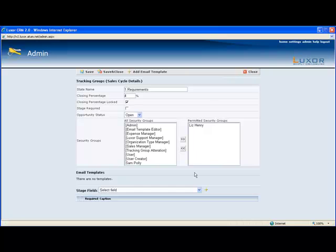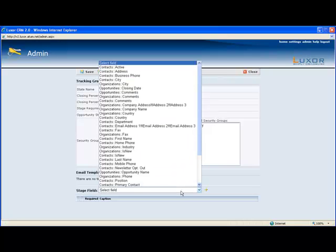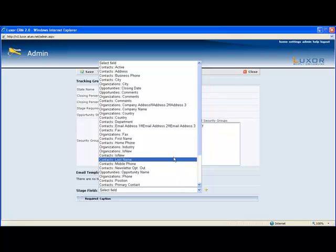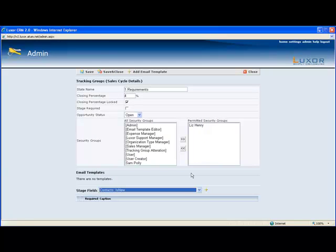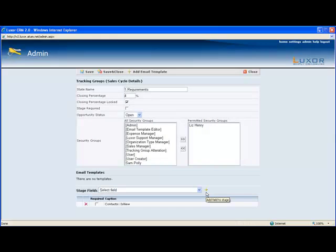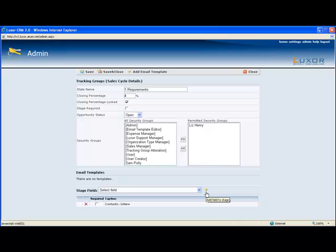The last thing under sales cycle details is stage fields. This is where you can specify fields that have to be filled out before the stage can be advanced. You can pick as many as you want and click add. And what will happen is before they can advance the stage, a pop-up will show up making sure they filled out this information. So that's what we have under sales cycle details.